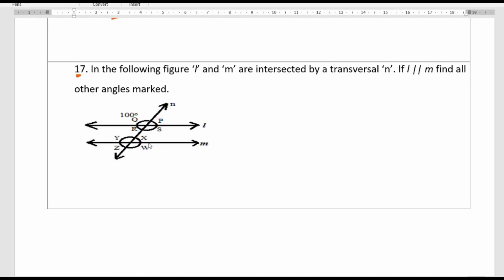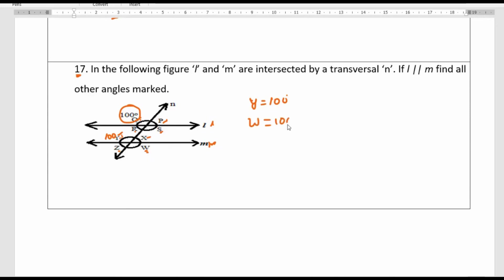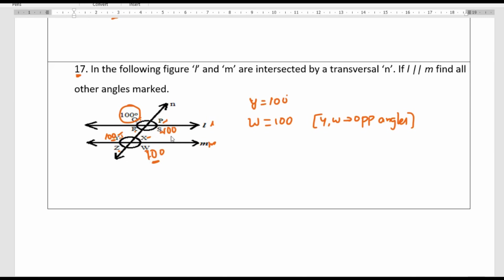In the following figure, lines L and M are intersected by transversal N. If L is parallel to M, find all other angles. Angle Q is 100 degrees. Q and Y are corresponding angles, and in parallel lines corresponding angles are equal, so Y is 100 degrees. Y and W are vertically opposite angles, so W is also 100 degrees. W and S are corresponding angles, so S is 100 degrees.